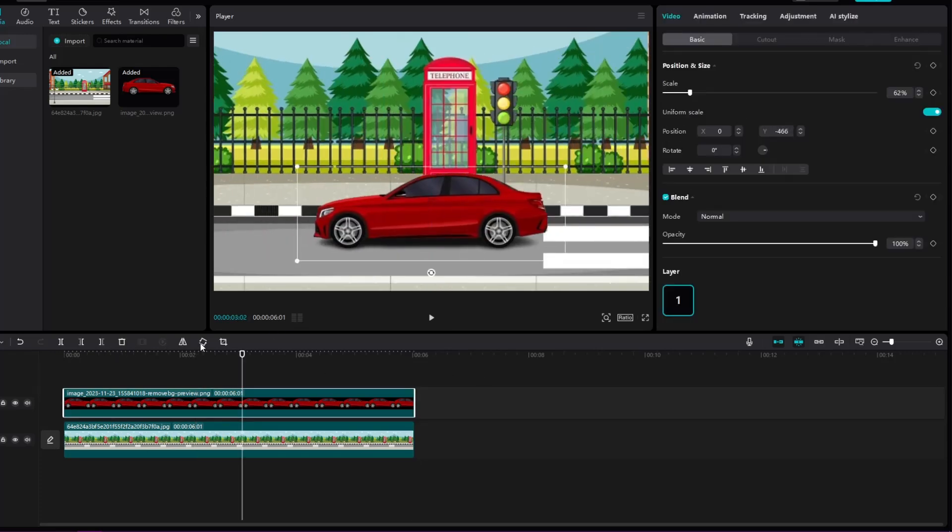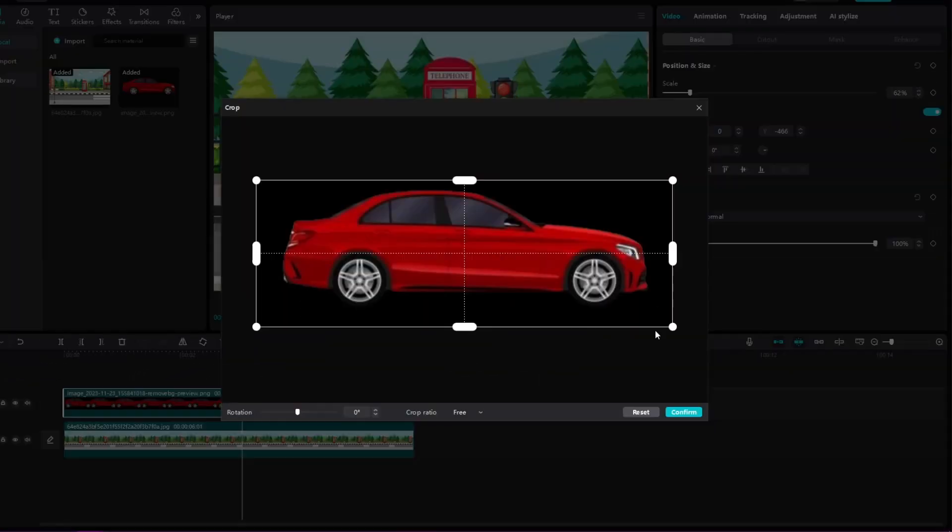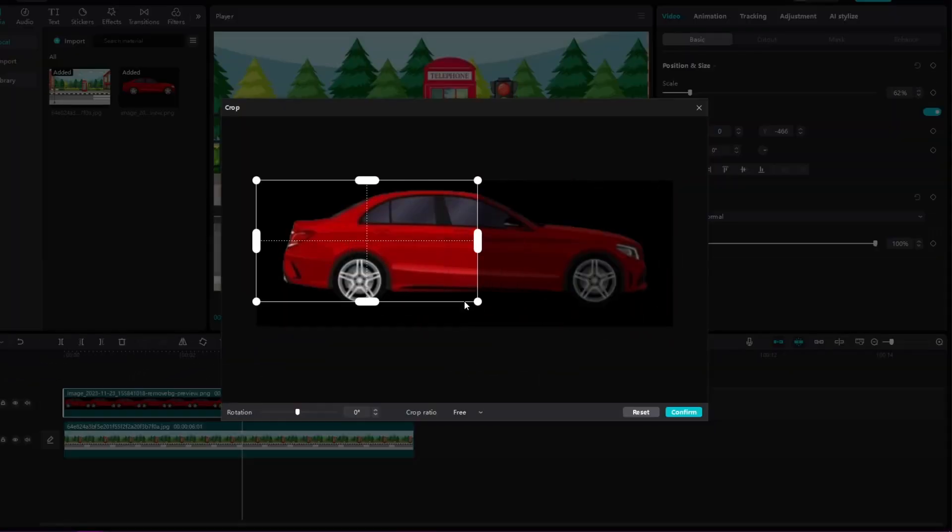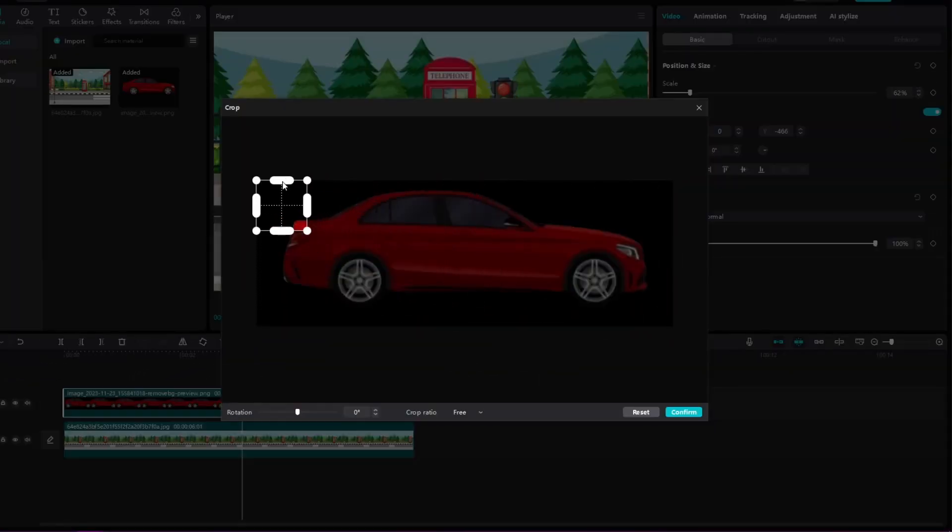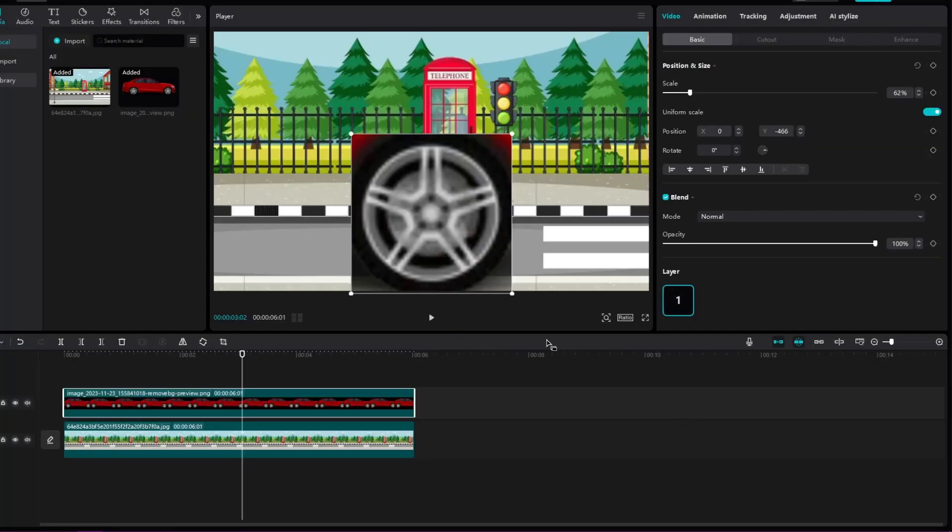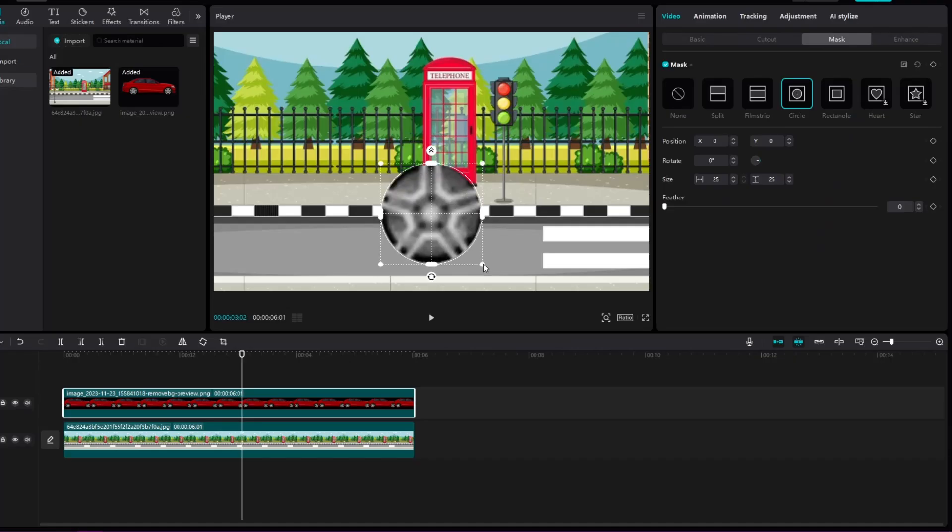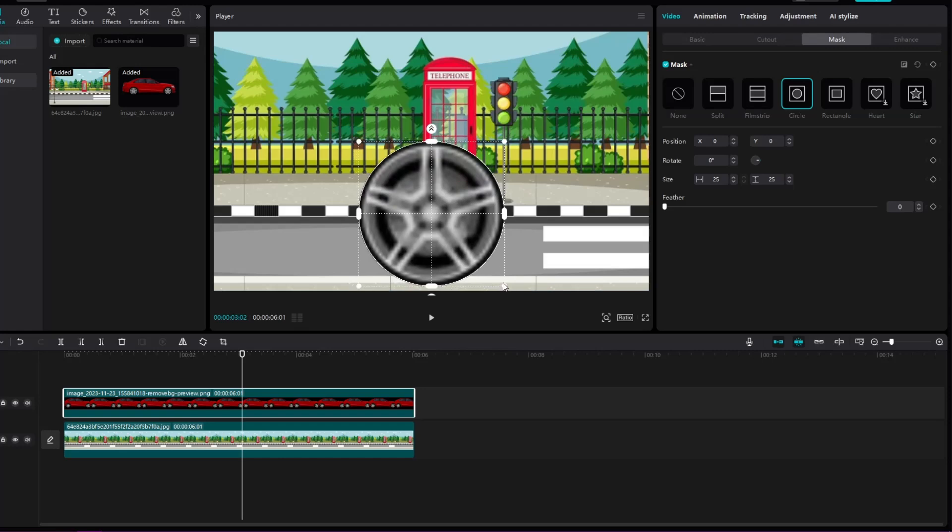To do this, we will place the car in the middle and click this button to crop the image so that only the tire is visible. Once we've done that, we'll put a mask on the image, select the circle, and cut it exactly so that only the rim is visible.